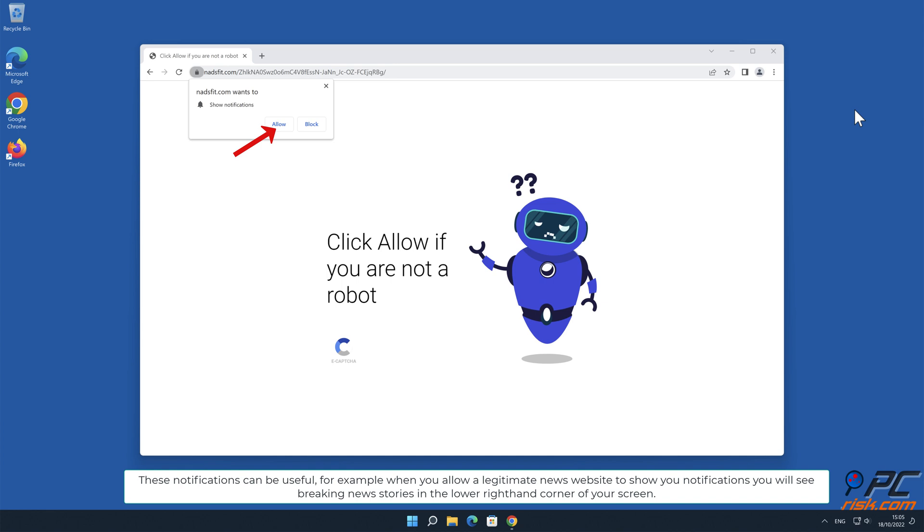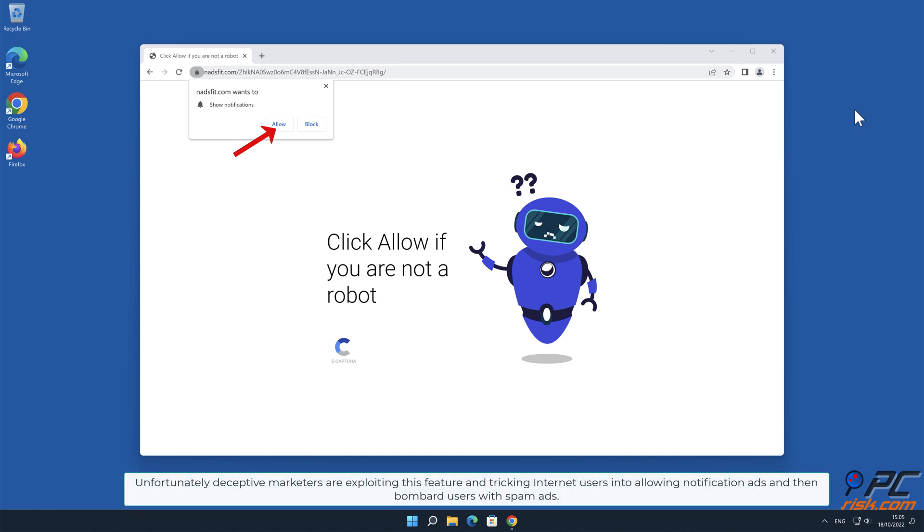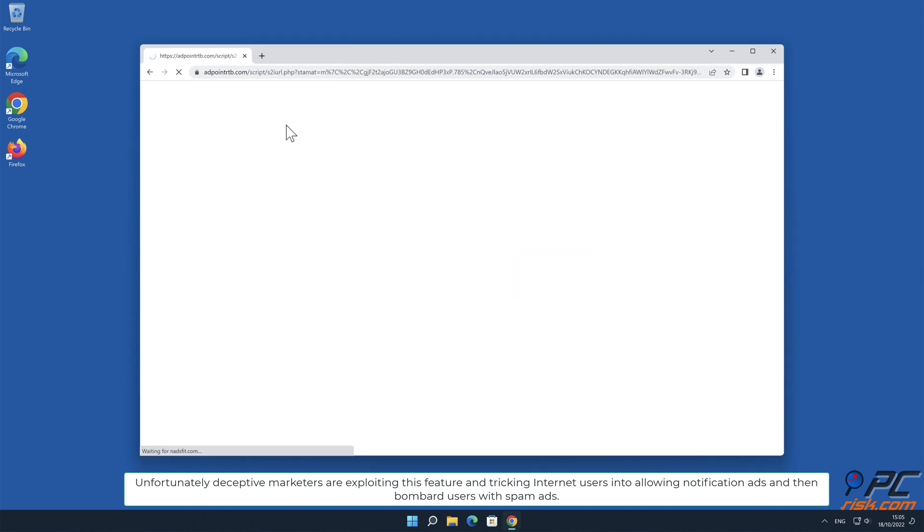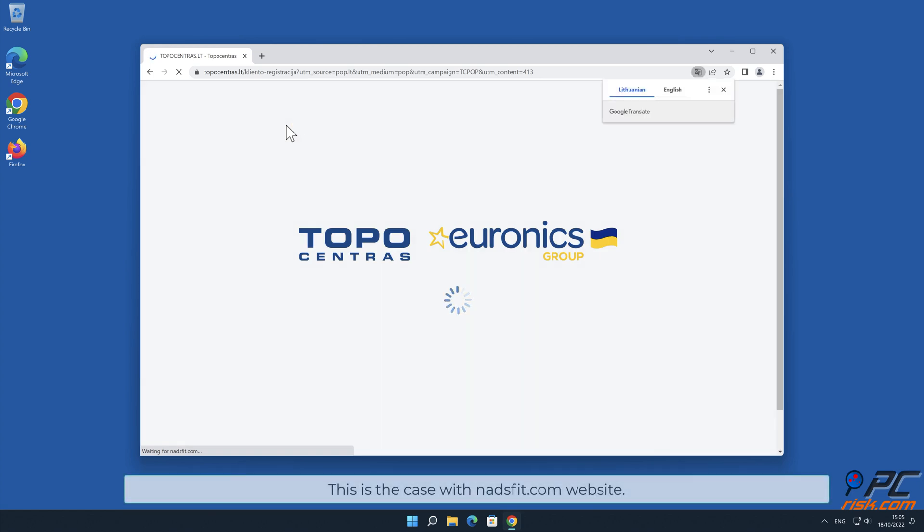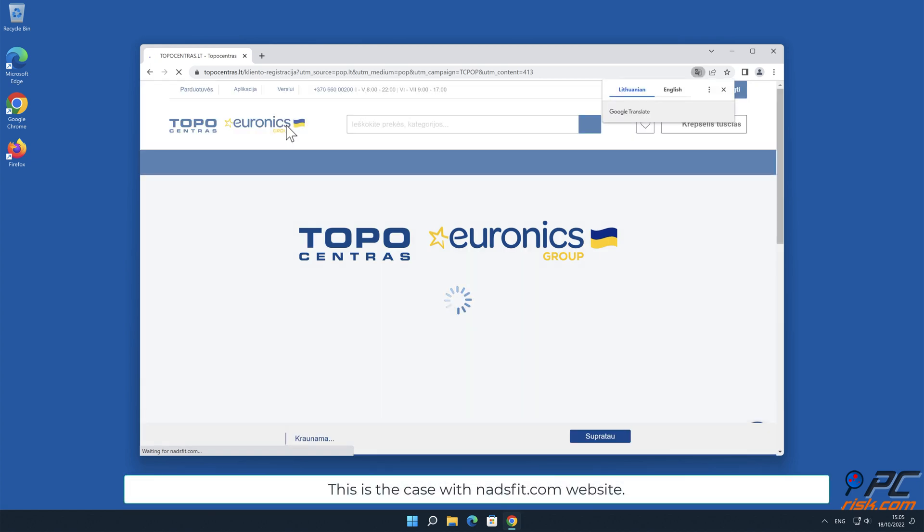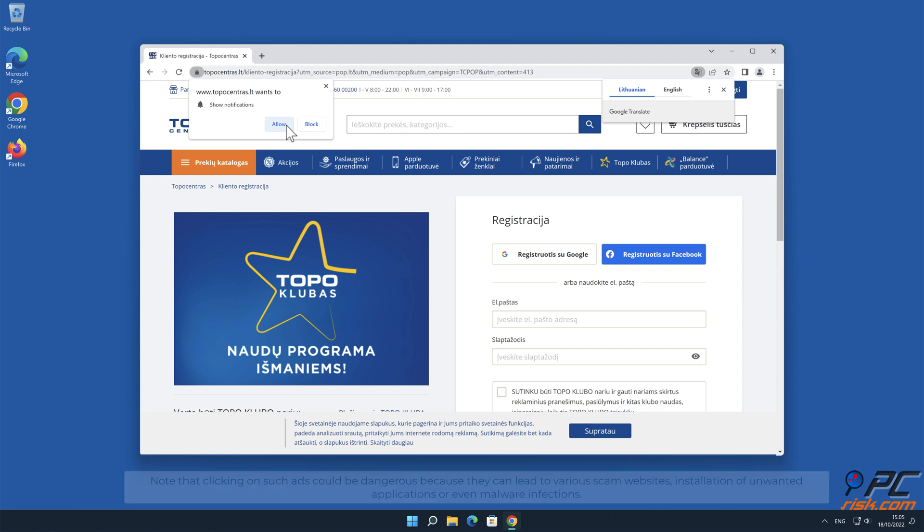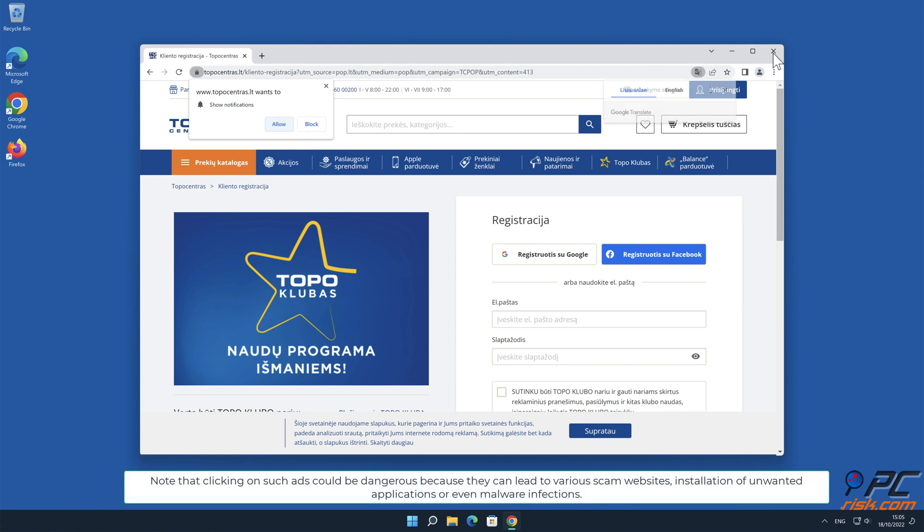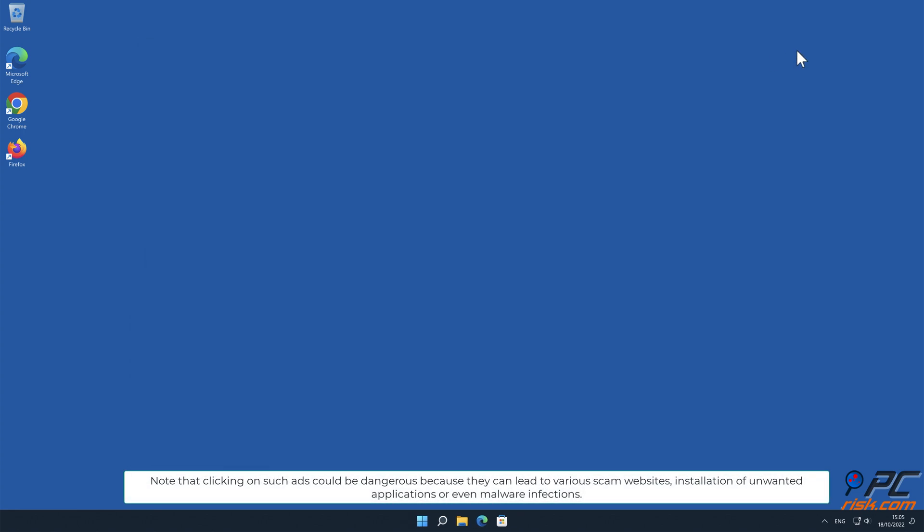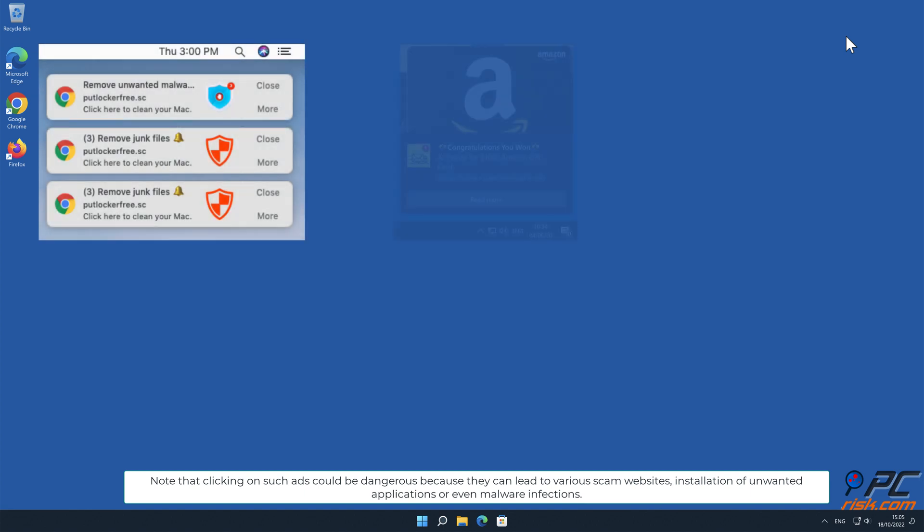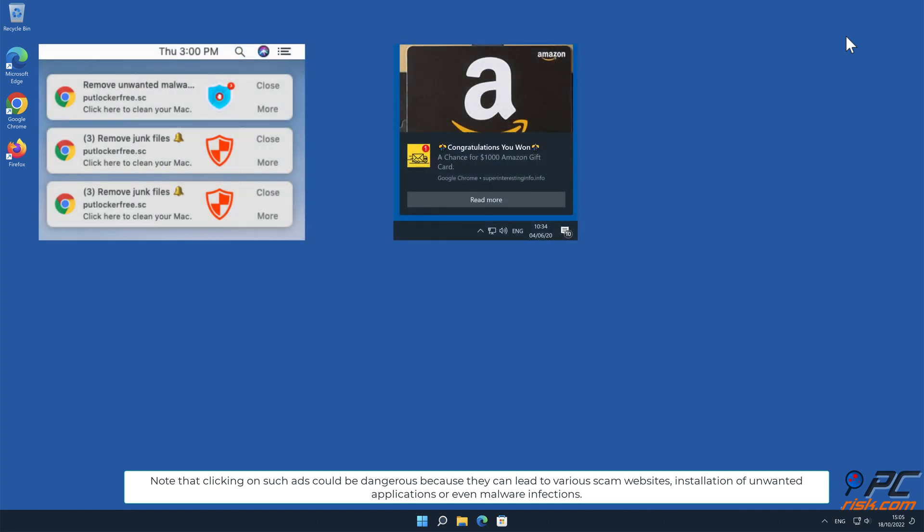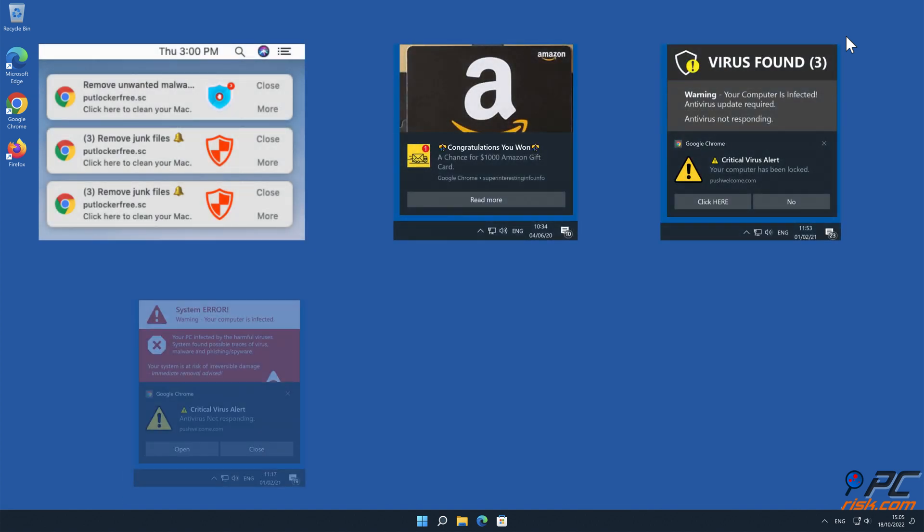You will see breaking news stories in the lower right hand corner of your screen. Unfortunately, deceptive marketers are exploiting this feature and tricking internet users into allowing notification ads and then bombard users with spam ads. This is the case with nadsfit.com website. Note that clicking on such ads could be dangerous because they can lead to various scam websites, installation of unwanted applications, or even malware infections.